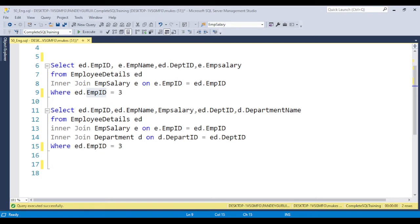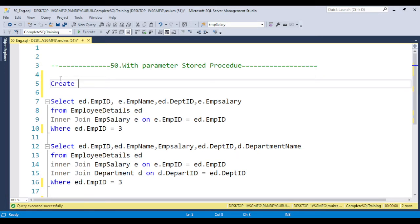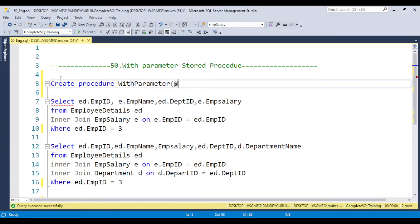We need to use the same syntax for creating the procedure. The syntax is: CREATE PROCEDURE, then give the procedure name — for example, 'WithParameter'. Here we need to define the parameter. Parameter values always start with the at-sign (@), so for example @EmpID, and after the parameter name you specify the data type — such as integer, character, datetime, or any type — that the stored procedure needs to accept.